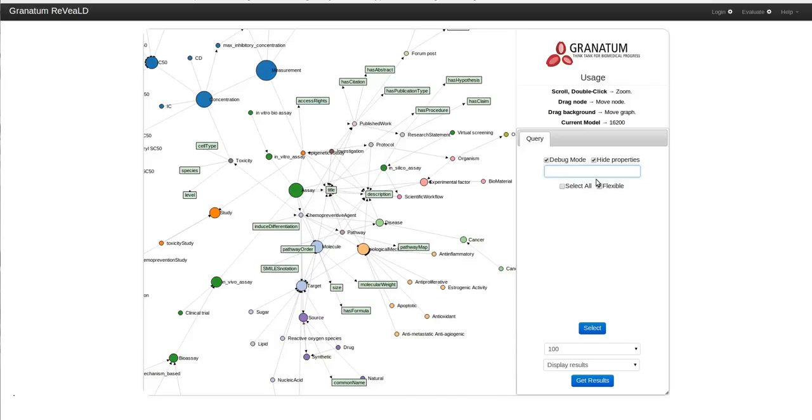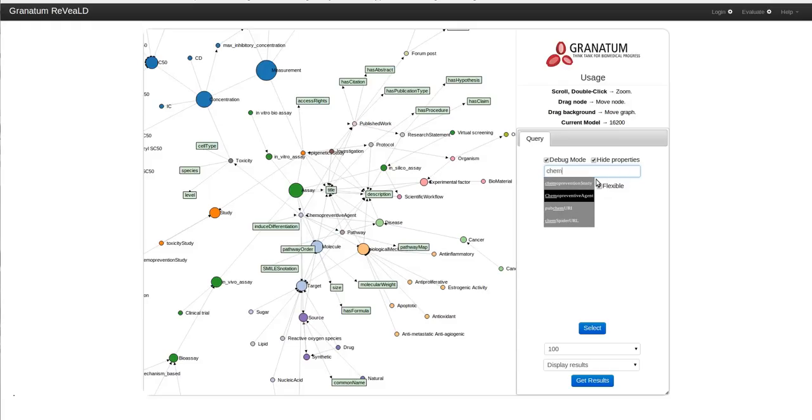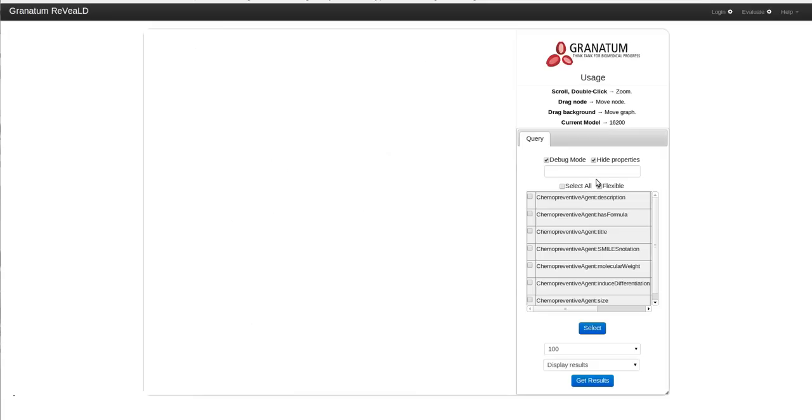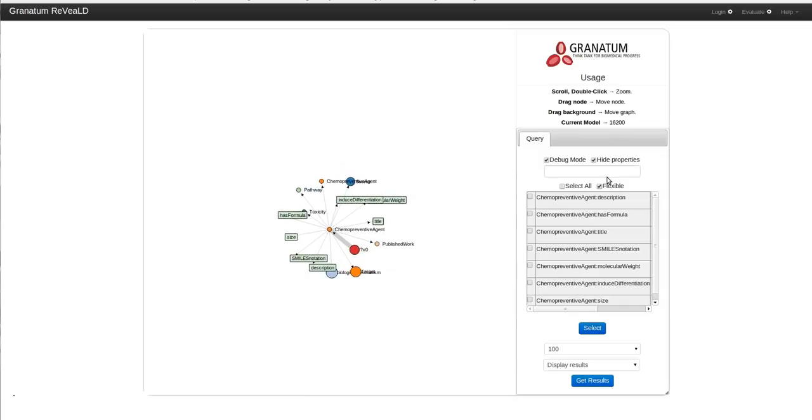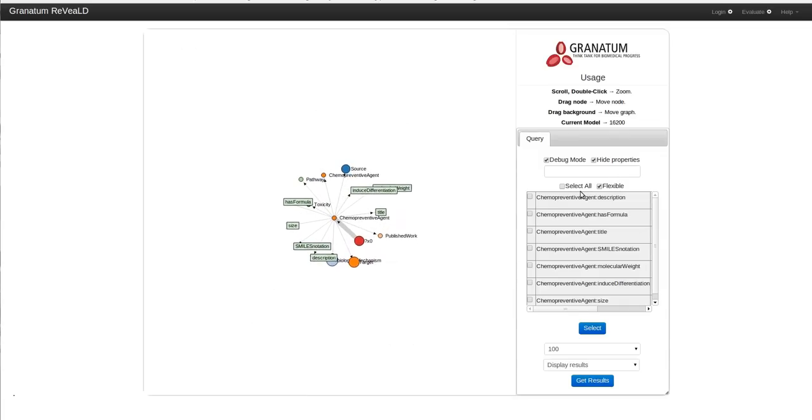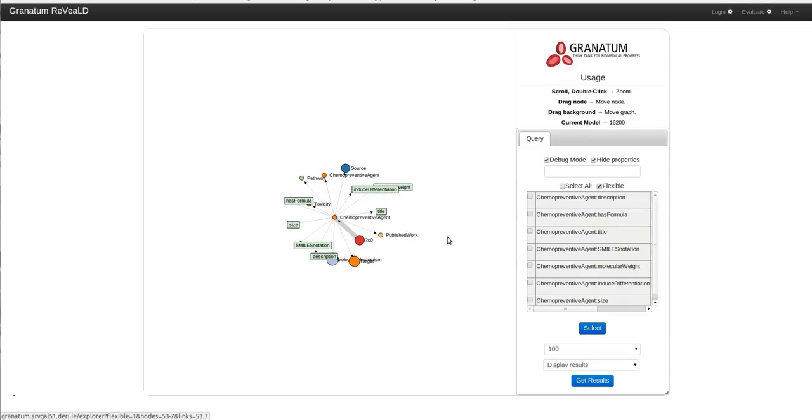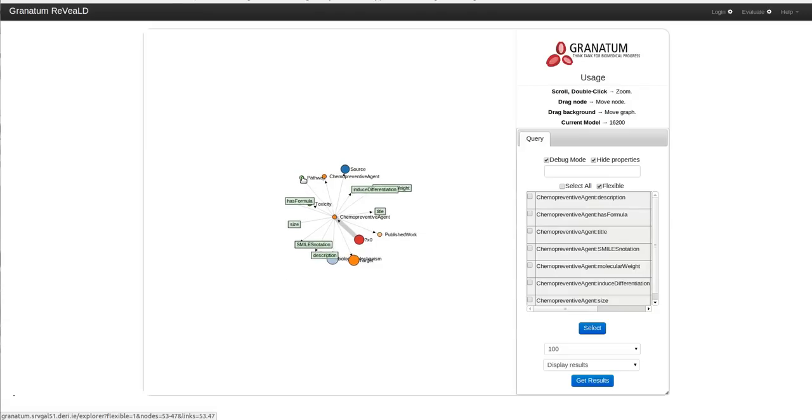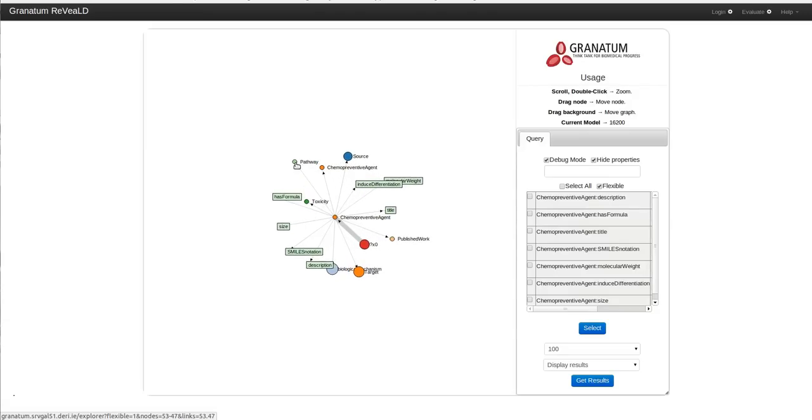I also want to have the toxicity information about these chemopreventive agents. So I will start to formulate my query by typing chemopreventive agent in this autocomplete box. As you can see, the chemopreventive agent is shown in the visualization panel and all the related concepts are shown surrounding it.